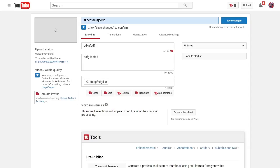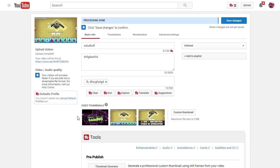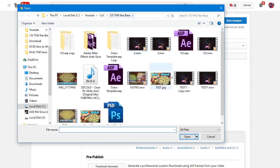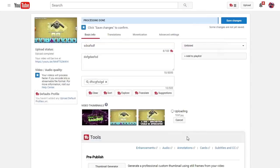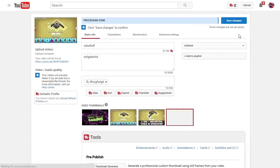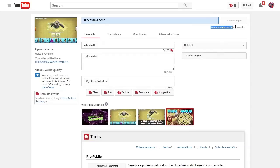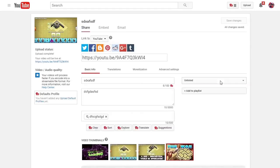We're going to wait a second. It suggested three thumbnails and picked the second one. Now since processing is done, we're going to try and attach this thumbnail. We're going to attach it, and as soon as it finishes uploading we're going to save it. We save the file. Changes are being saved.